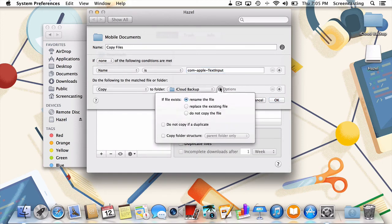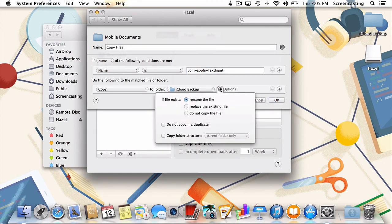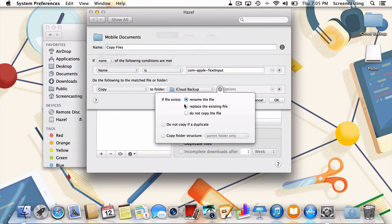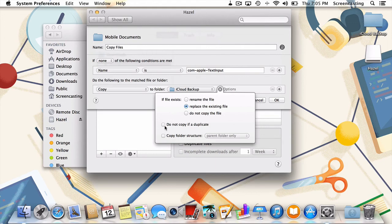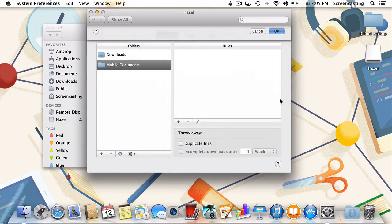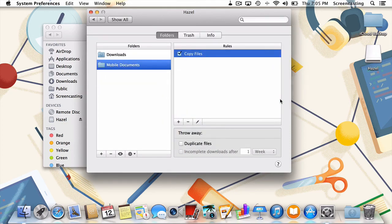To prevent this from happening, I'll click here to change some advanced file options. Next to If File Exists, I'll change Rename the File to Replace the Existing File. Next, I'll select Do Not Copy if a duplicate. Now that that final bit of housekeeping has been taken care of, we can press OK and test out our rule.